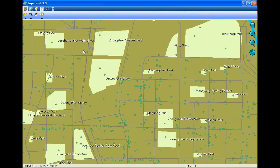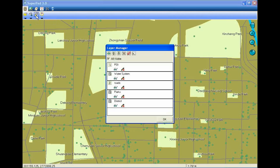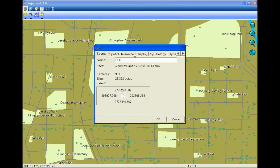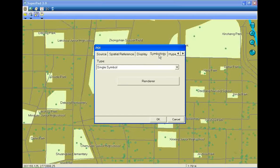To change the point symbol, first tap Layer Manager. Choose the point layer you want to change. Tap the right-most button, then choose Symbology.